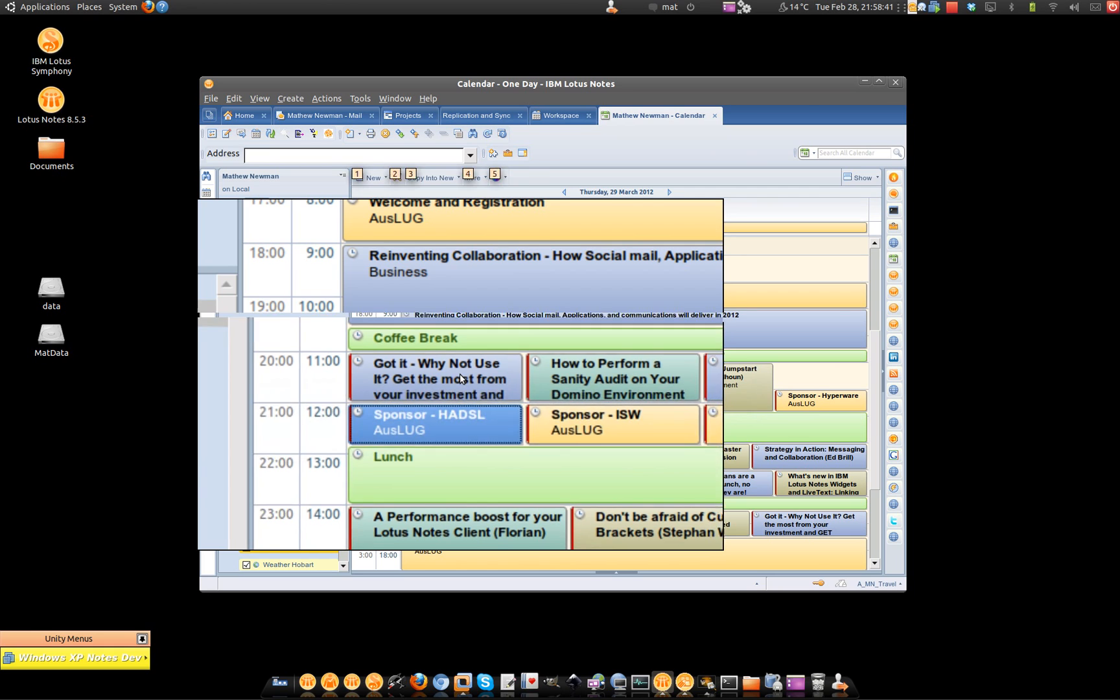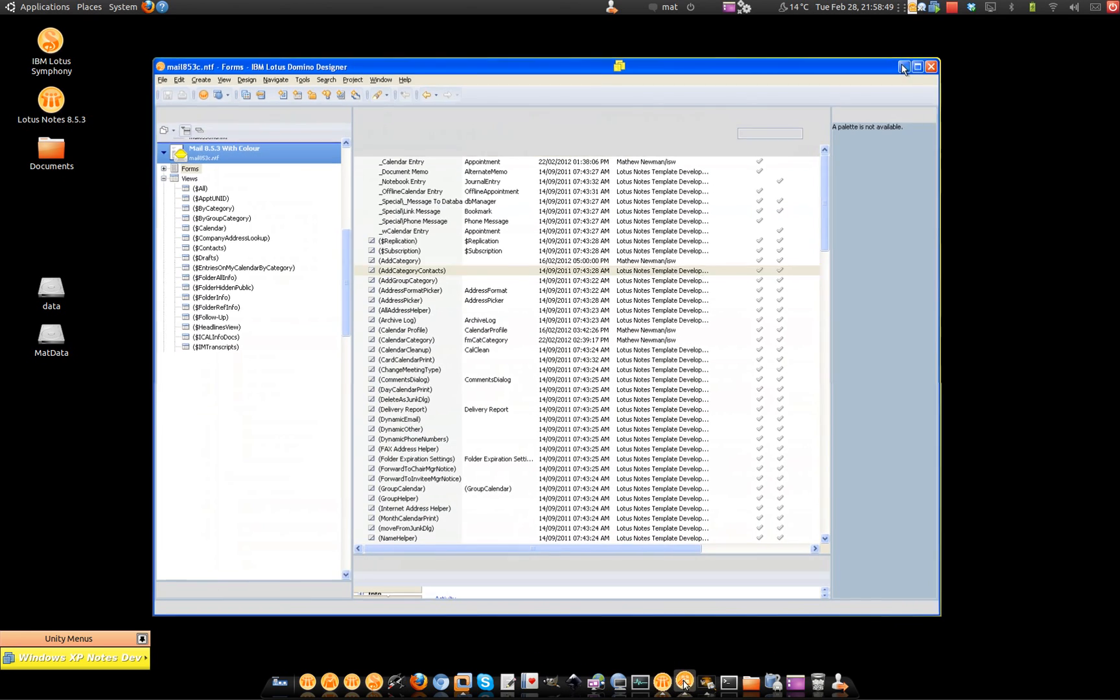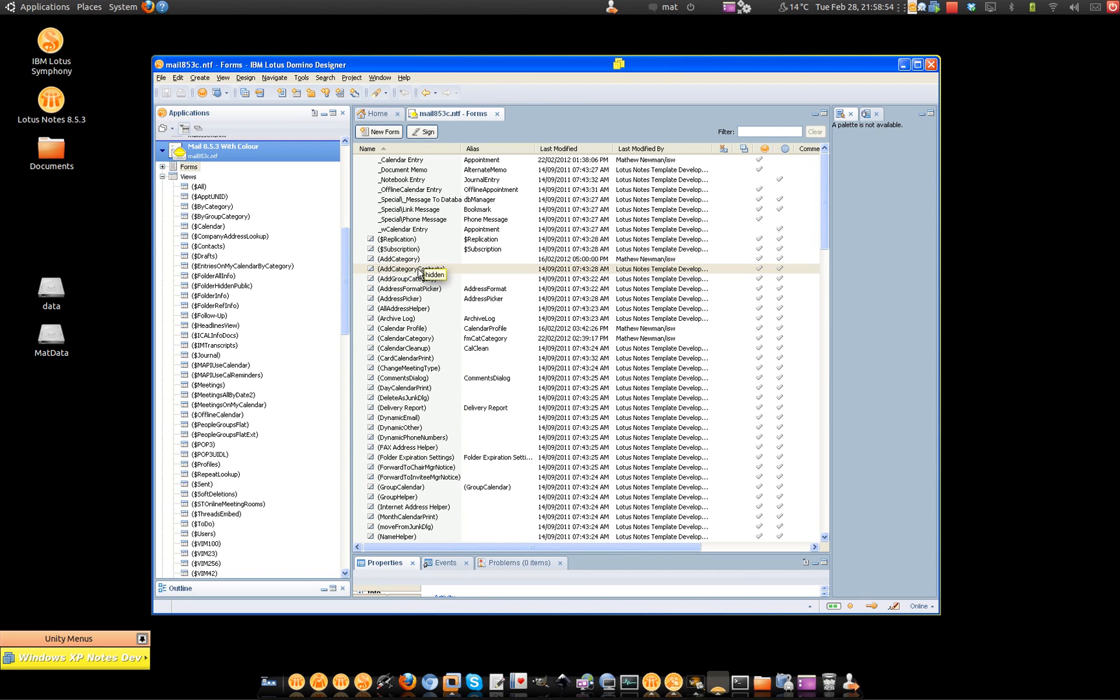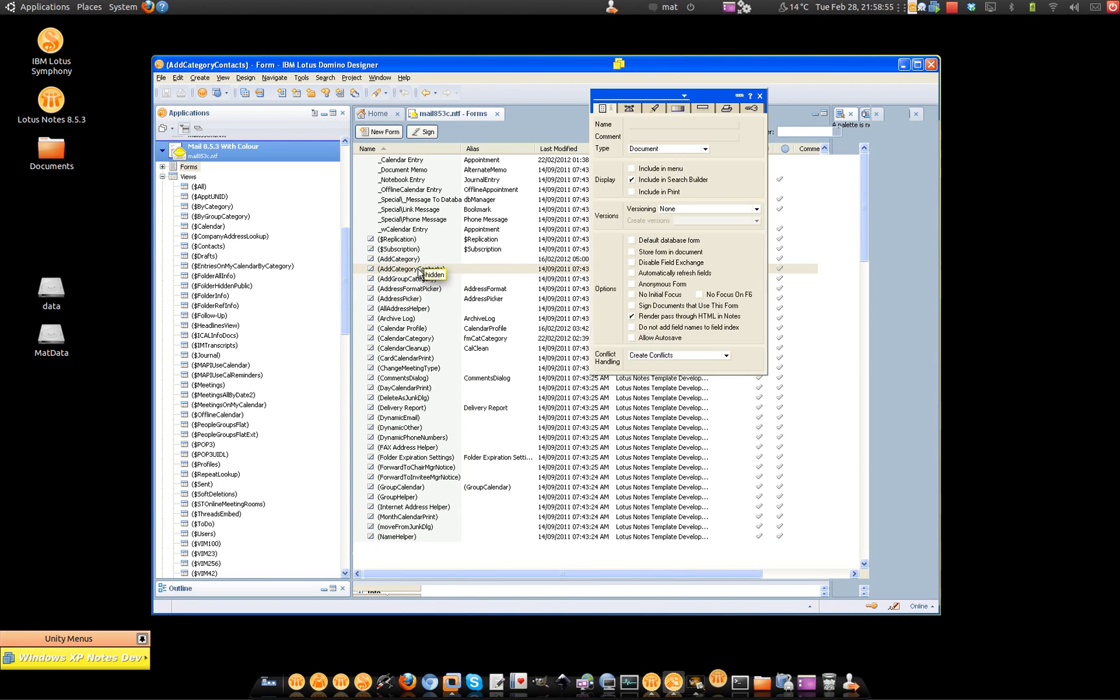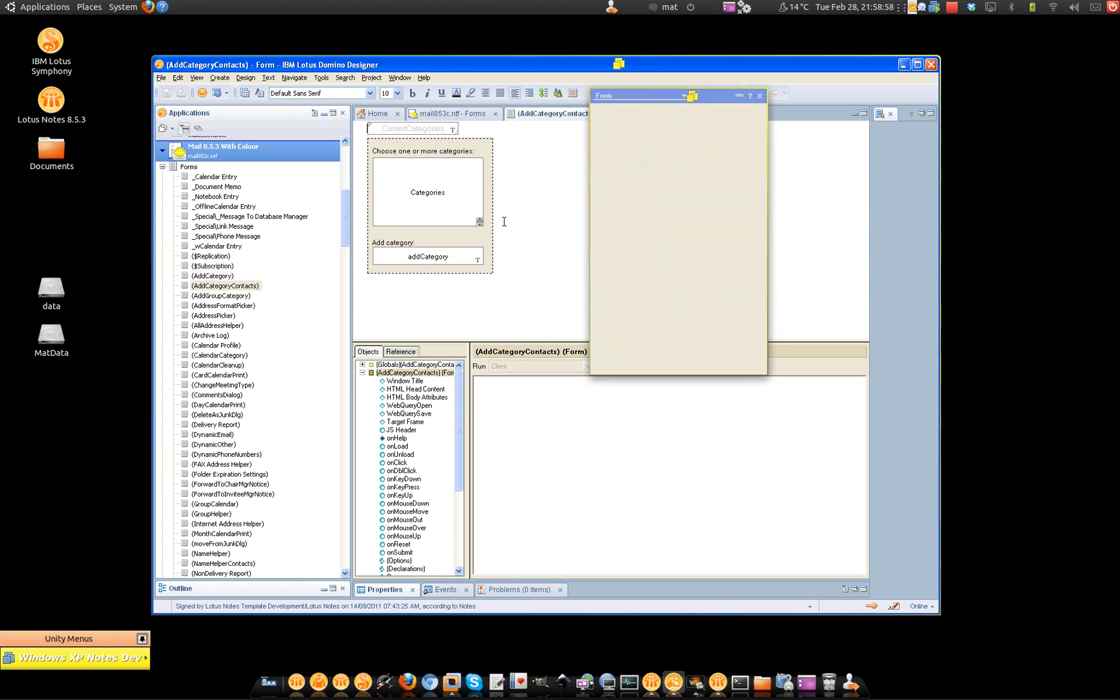So how do we do it? Unfortunately, this is not built into the Lotus Notes client, so you have to build it yourself. It's really simple to put together. Essentially, what we need to do is just use a form which will contain a couple of custom fields for us.